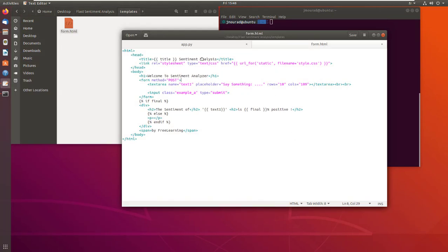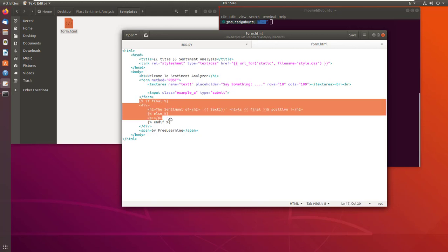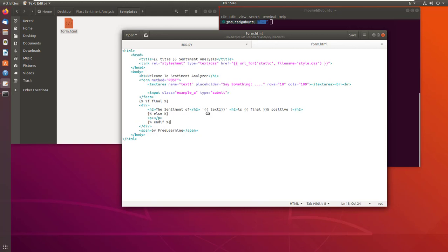For the HTML, it's simple — just a text area and a submit button. Then here I have some Python code to check if I have a final sentiment score. If so, I will output it; otherwise I will just output nothing.